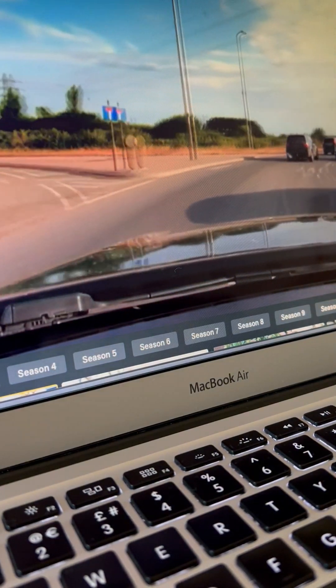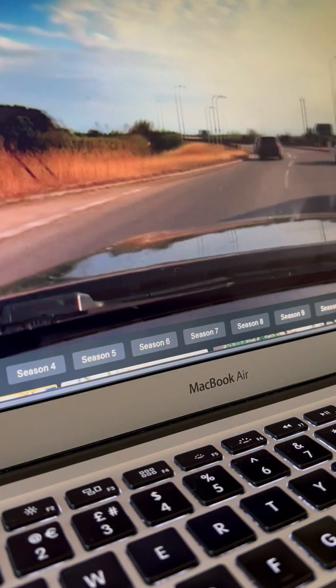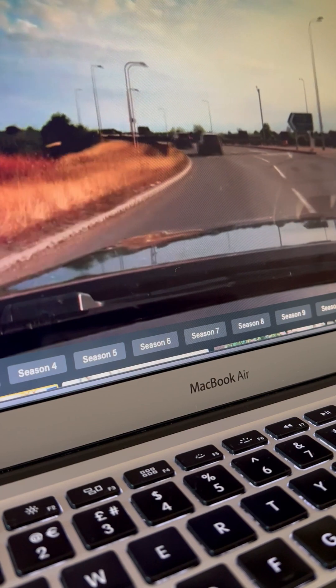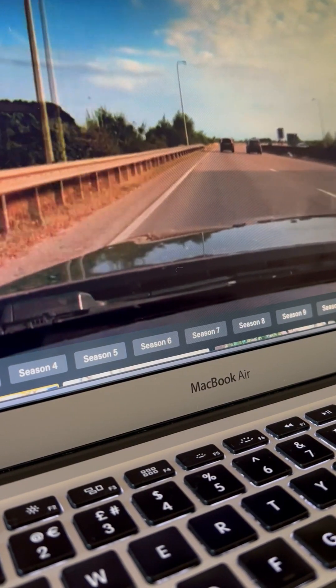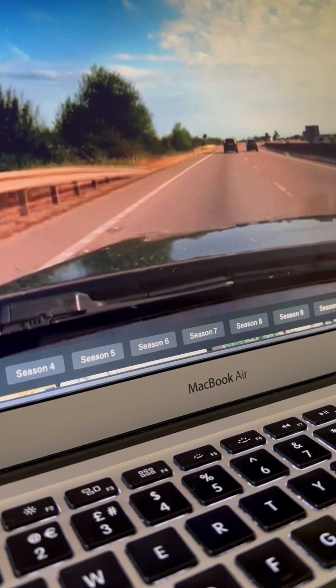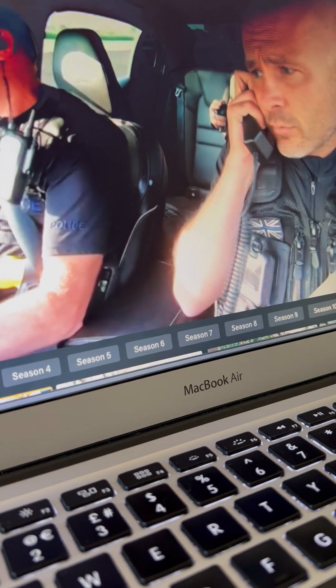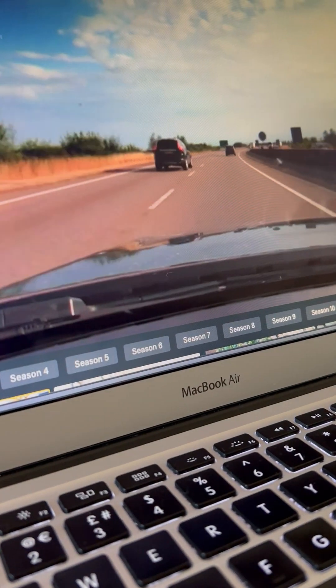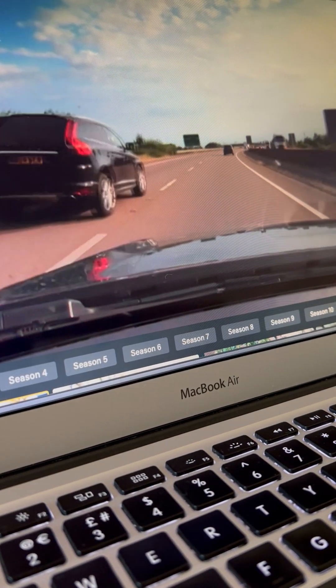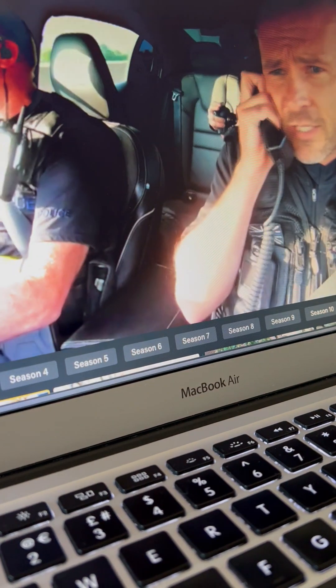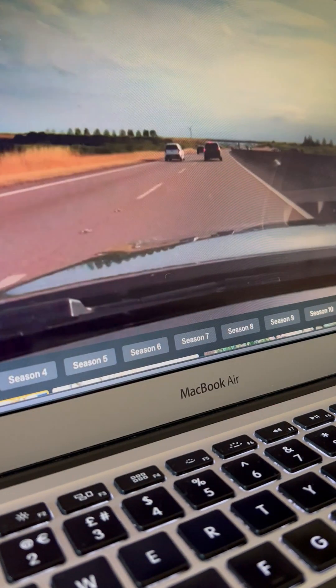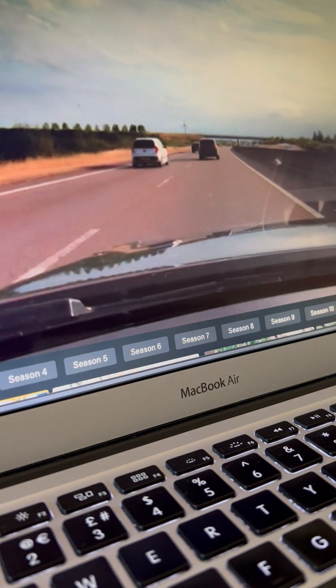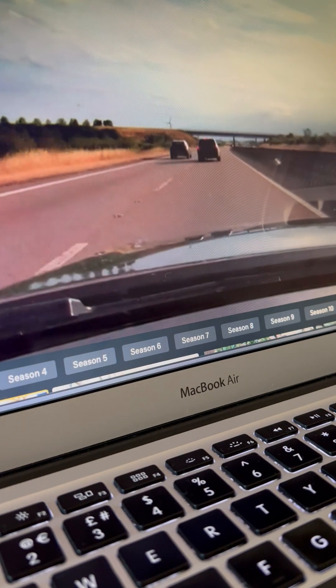Sure enough, he's foot down and flying. Committed, committed, southbound on the A46. Just lighten him up now. Standby. Speed is currently 100. So far, he is failing to stop.